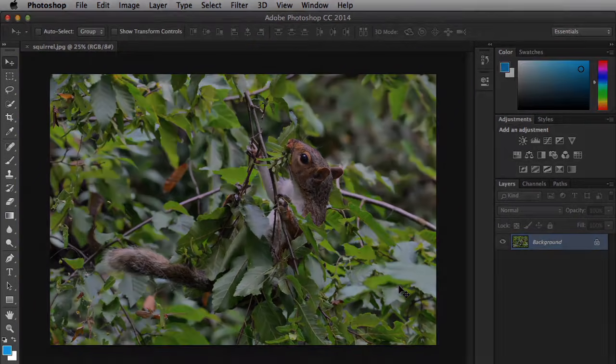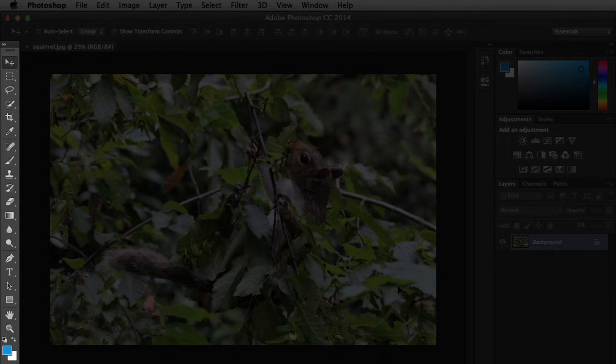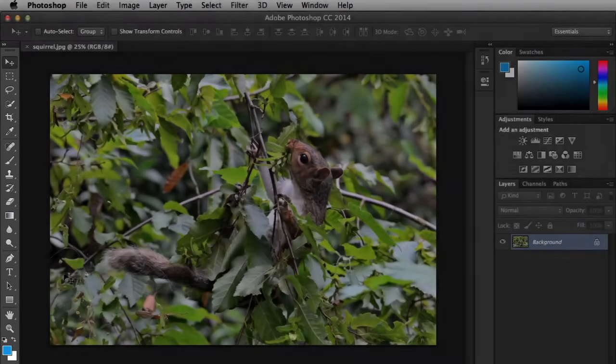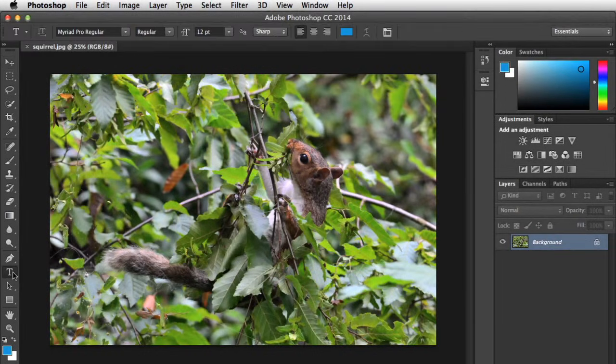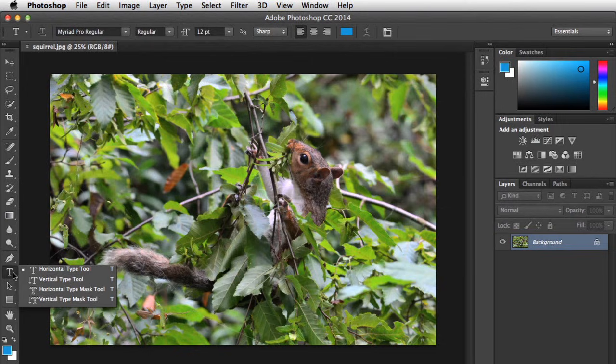To the left is the Tools panel, which is one of the most important features in Photoshop. This is where you'll select whatever tool you want to use to edit your image. For example, this one lets you add text. And if you click and hold the command, you can access more tools that are similar but slightly different. If a lot of these tools seem unfamiliar right now, that's okay. You'll learn more about them as you get more experience with Photoshop.